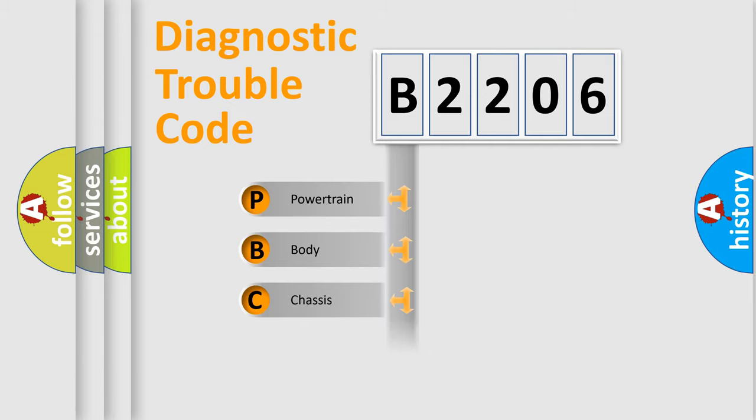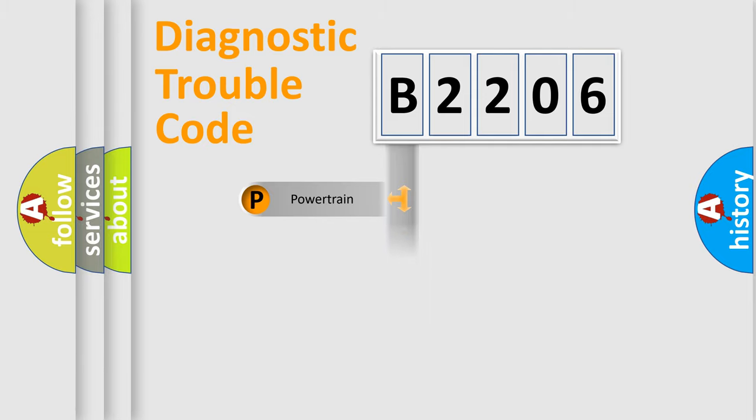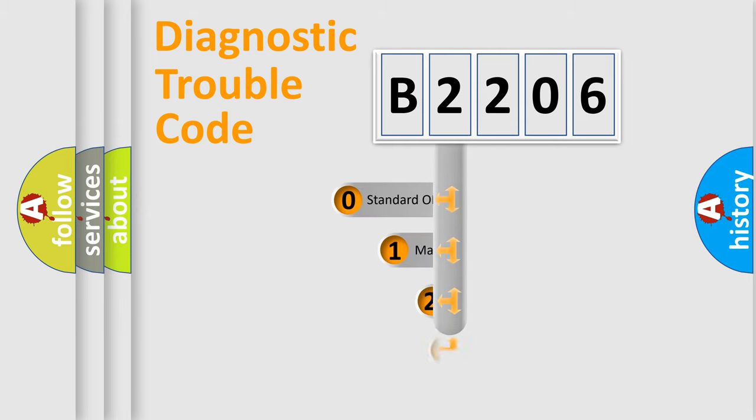Powertrain, Body, Chassis, Network. This distribution is defined in the first character code.